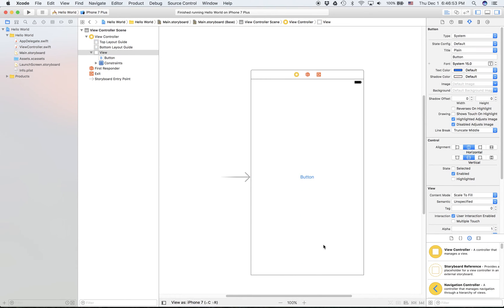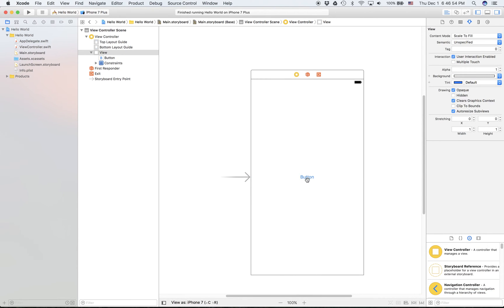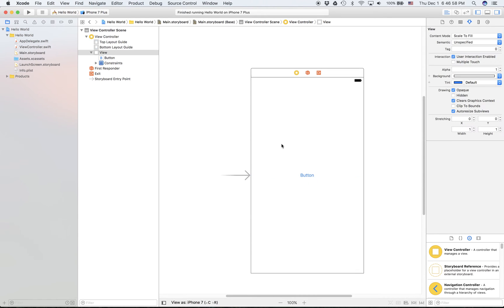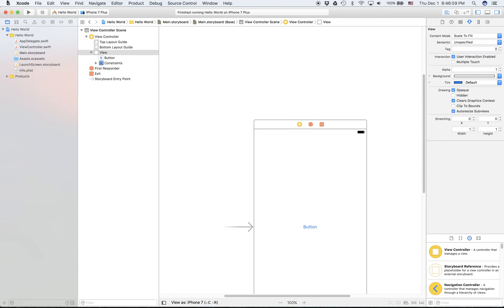That will automatically put any constraints that match what the view has. Now if we run it should be centered.